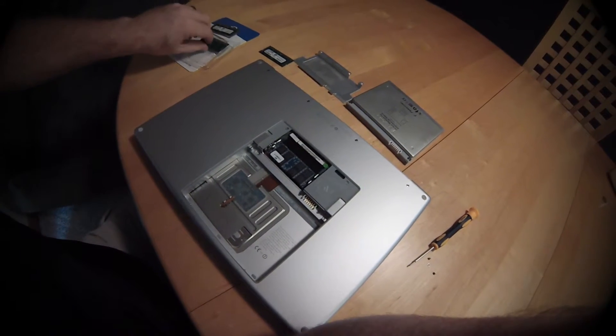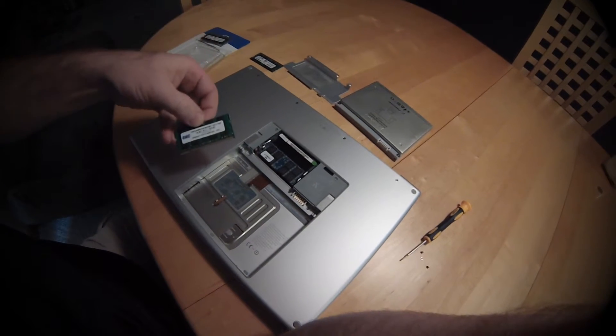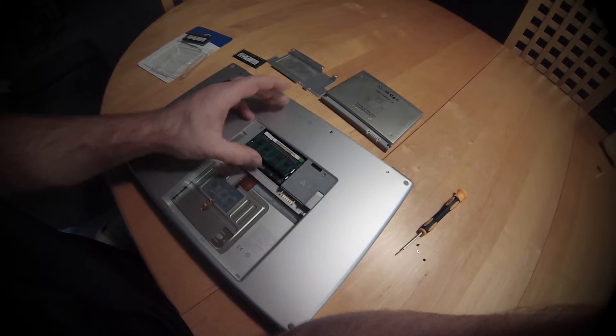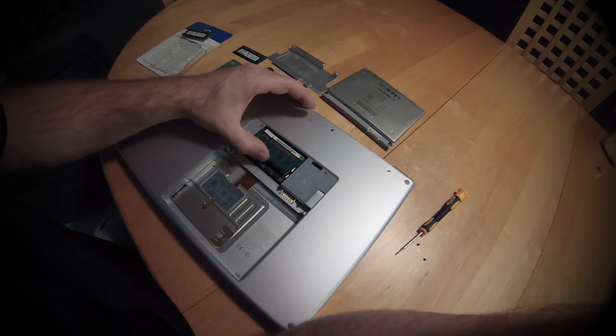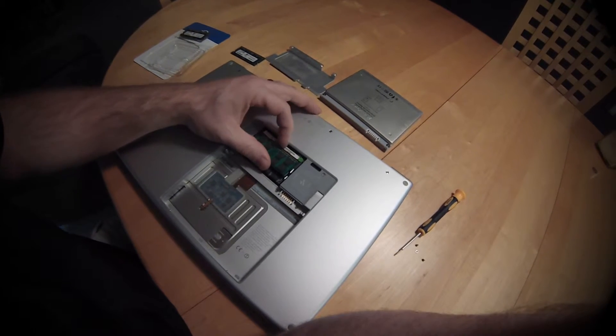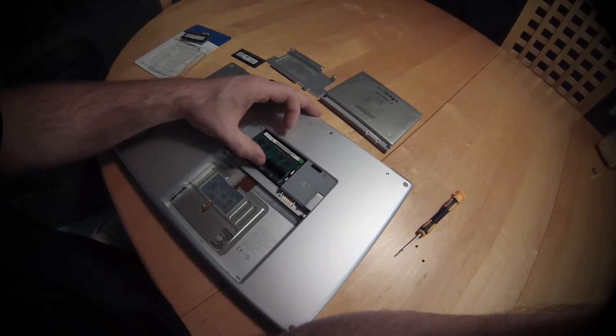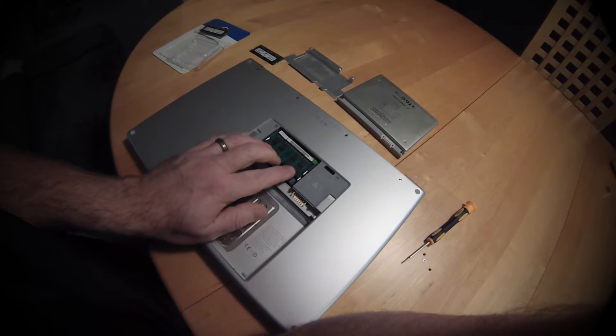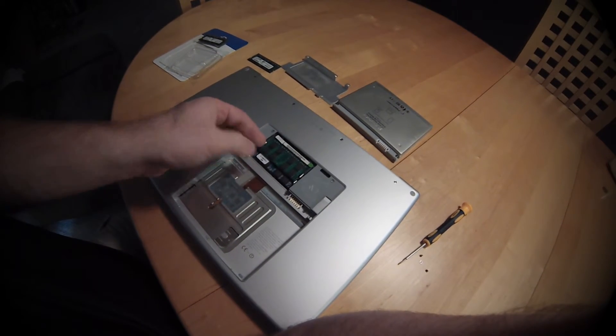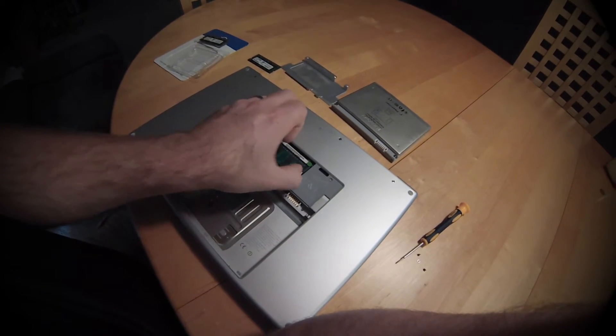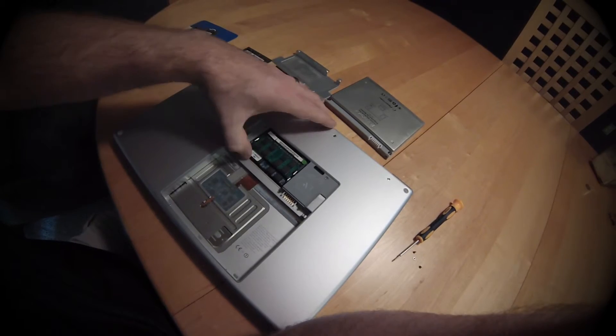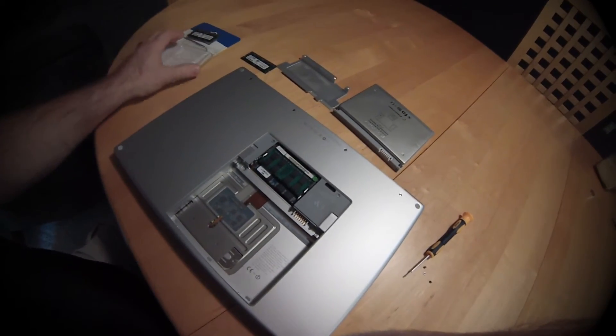I'm upgrading from 4 gigs of RAM to 6 gigs. Even though Mac says that only 4 gigs are allowed, OtherWorld Computing has a kit that confirms 6 gigs will run.